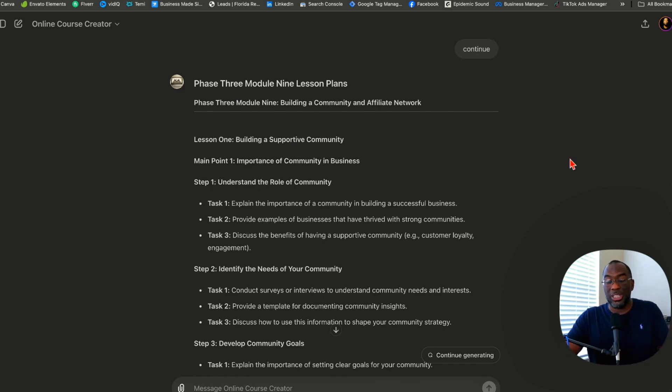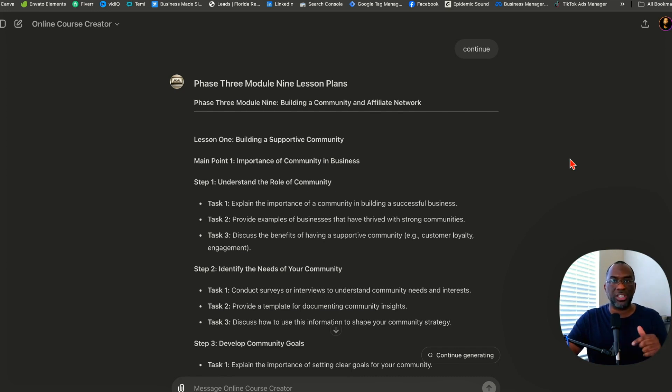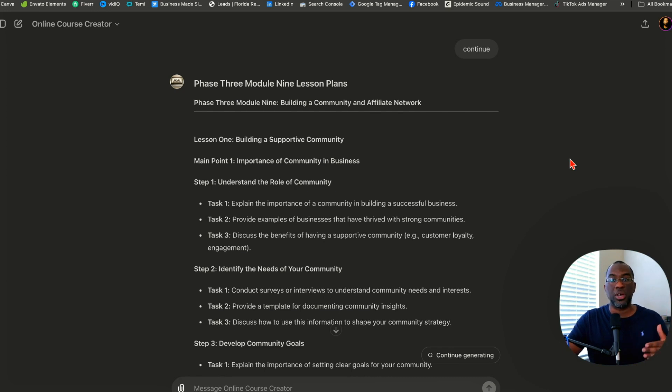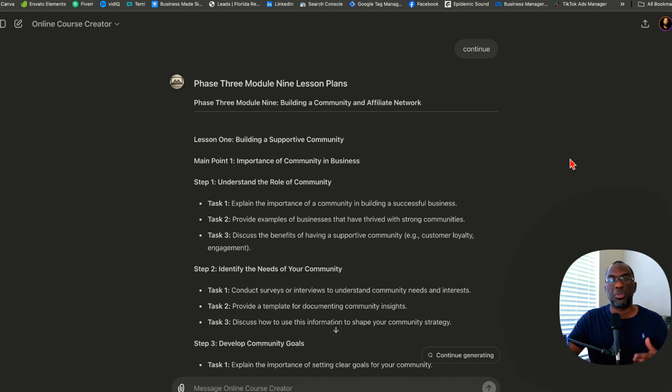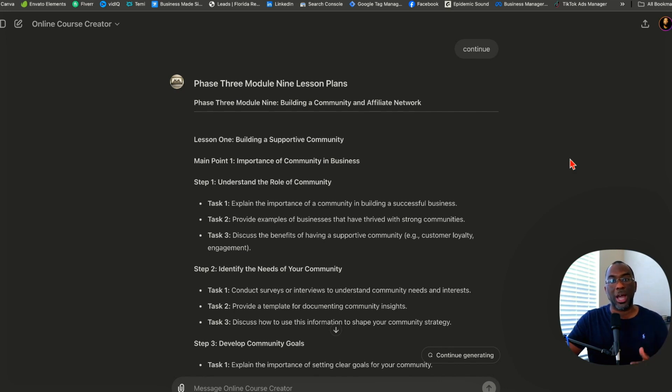At this point, you really don't have an excuse for not creating your online course. All you have to do is click the link in the description. I'll send you over the link to the Google form. You can fill out the questions, and once you're finished, you're going to get an email with your answers and an email giving you the link to the custom GPT so you can build out your online course today. My gift from me to you.